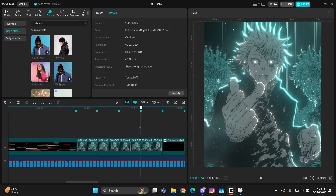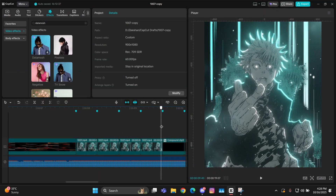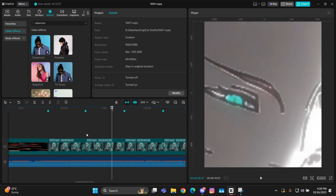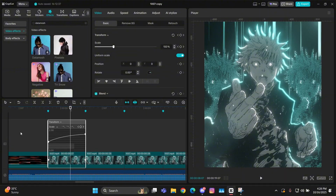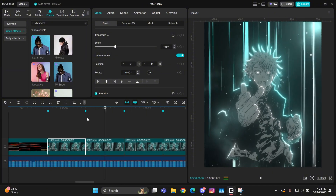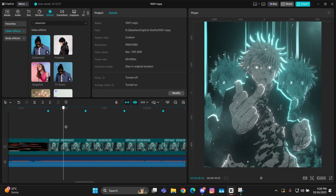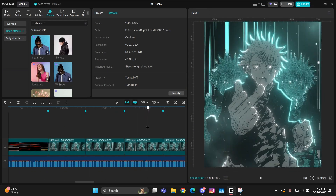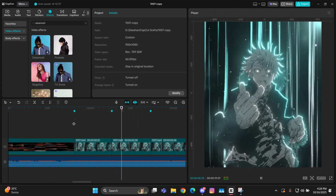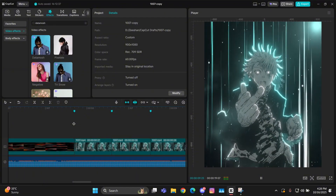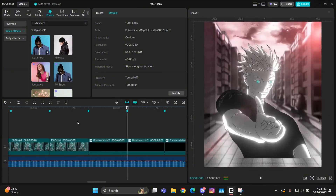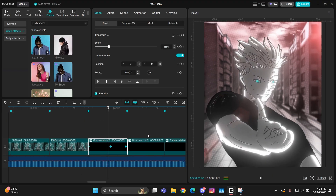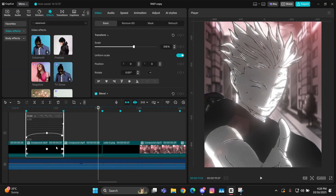First of all, open your CapCut and get your clips ready. As you can see, I have already given the zoom in and zoom out in different styles. First of all, I was doing the Vicky Sabha style, so I'm going to teach you how to do that type of shake.